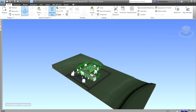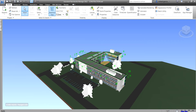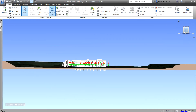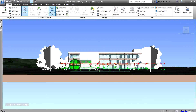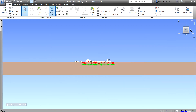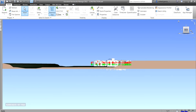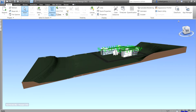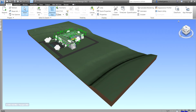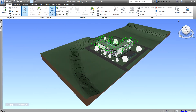For example, if you want to see the side of the model, you can click the front face and then you'll go to the front view. You can click the sides to change to different angles, and you can also go to the corner to see the isometric view of your model.